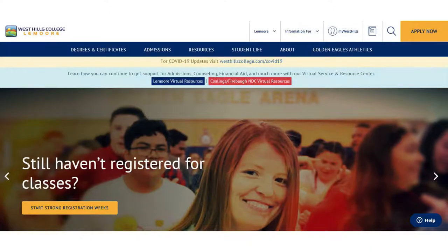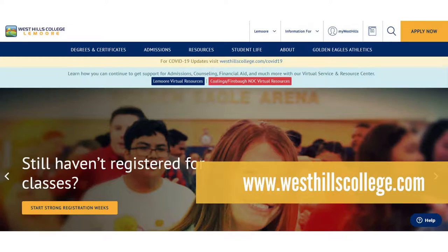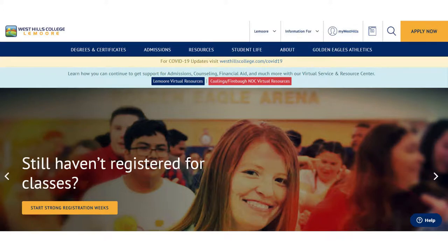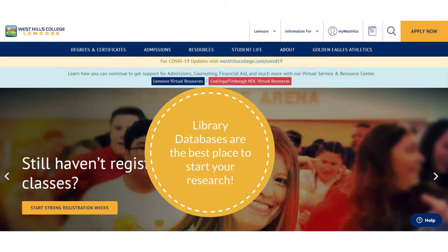To navigate to the databases from your personal device, first go to the West Hills College website at www.westhillscollege.com. If you are using your personal computer, log into your MyWest Hills account in the top right corner. All of the databases are password protected. By logging into MyWest Hills and accessing the campus library through the portal, you are automatically logged into the databases. Remember, the information contained in these databases is not available on the surface web and can't be found by performing a search through a search engine like Google.